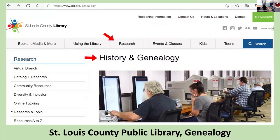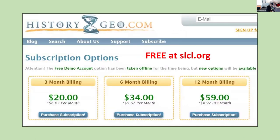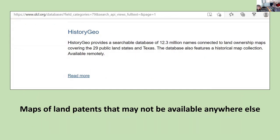Most big libraries also have genealogy sections on their websites and catalogs — places like the Genealogy Center at Allen County, Indiana; St. Louis County Library; Midwest Genealogy Center; Dallas Public Library; and many more. The St. Louis County Library has a free link to History Geo, a subscription service that maps original landowners in federal land states. It covers 12.3 million names connected to land ownership maps for 29 public land states and Texas, and also features a historical map collection. Instructions are in the handout.